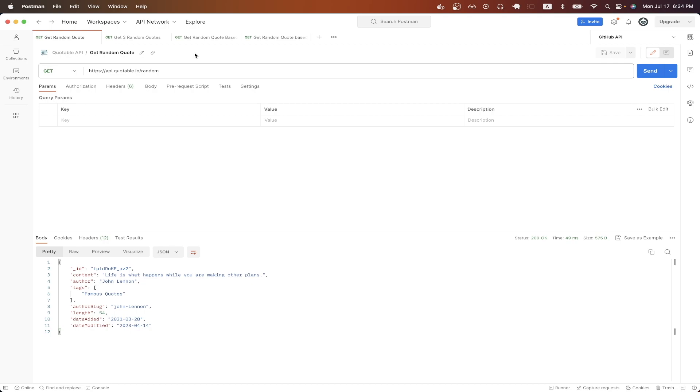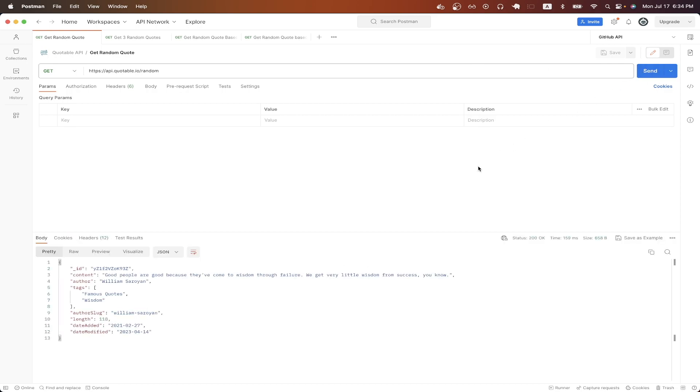Once you have everything set up in Postman, we can hit send to make a request to the API, and this is the response that we get back. As you can see in this response, we get back a random quote, and we also get back other data that relates to it.